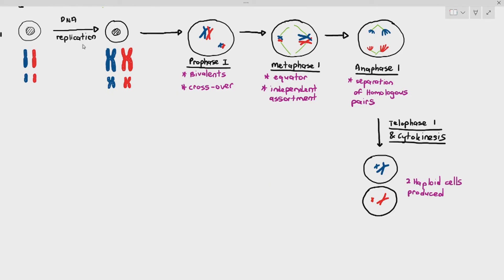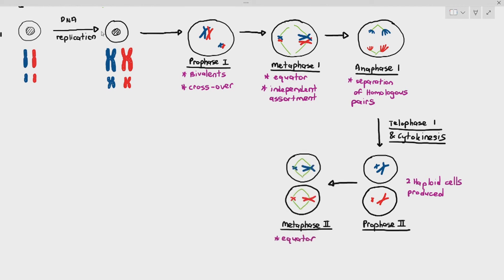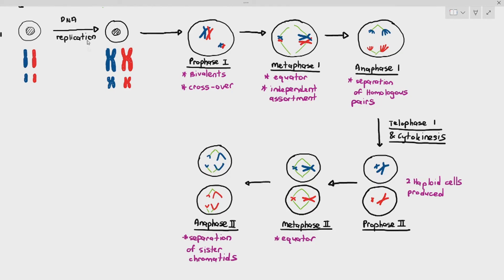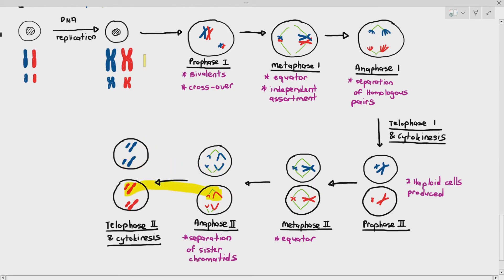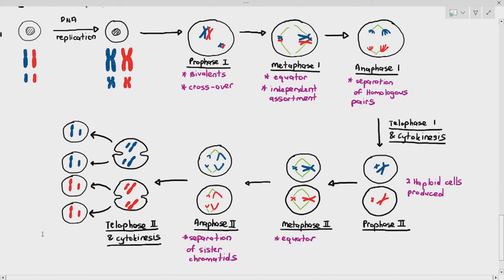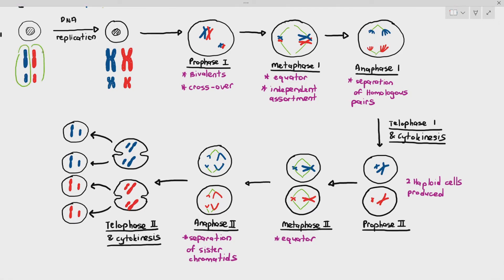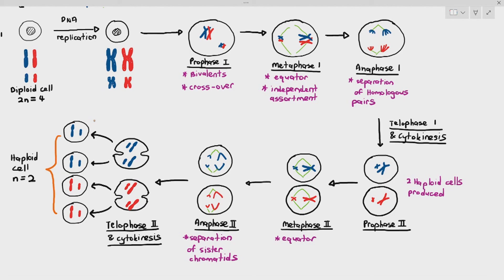The original cell was a diploid cell — two sets of chromosomes, equals four chromosomes. After meiosis 2, four cells are produced, each with one set of chromosomes, or N, which equals two chromosomes. That's why they are called haploid cells. To identify stages: if you can still see homologous chromosomes paired together, you know you're in meiosis 1. Once you see individual sister chromatids and the homologous pairs are gone, the cell is in meiosis 2.